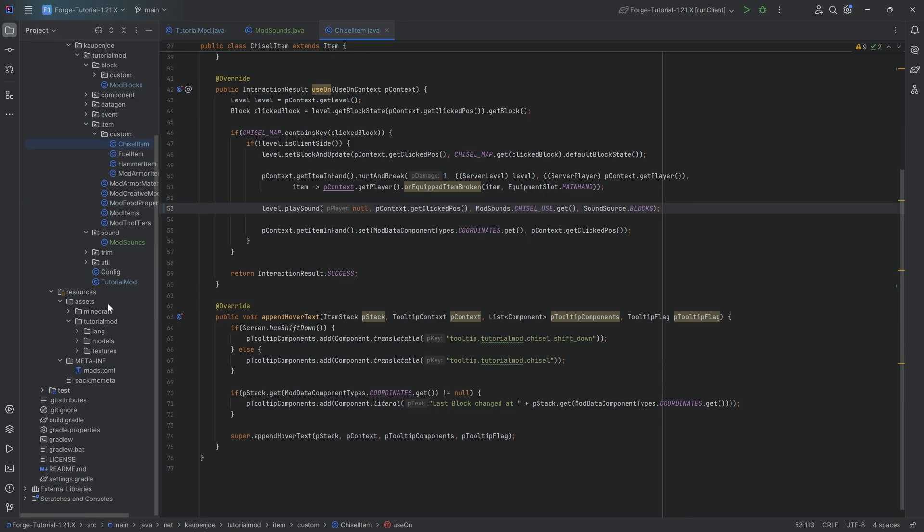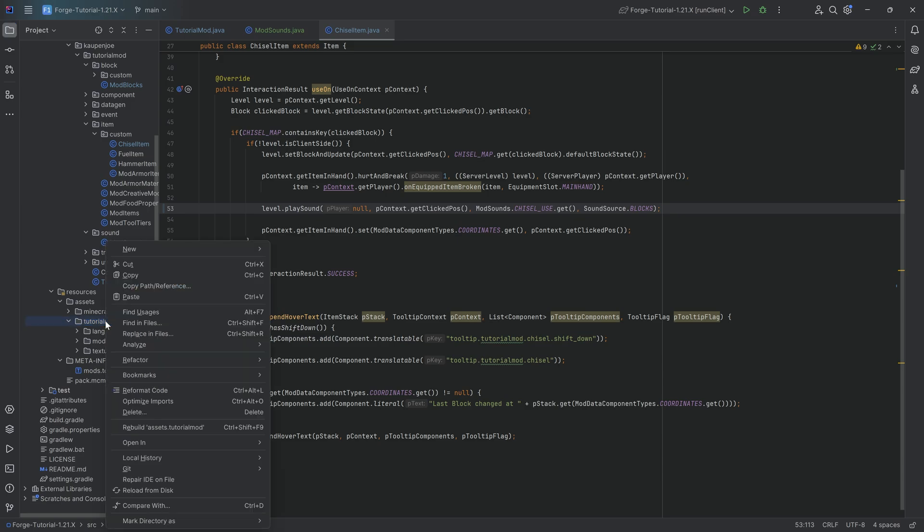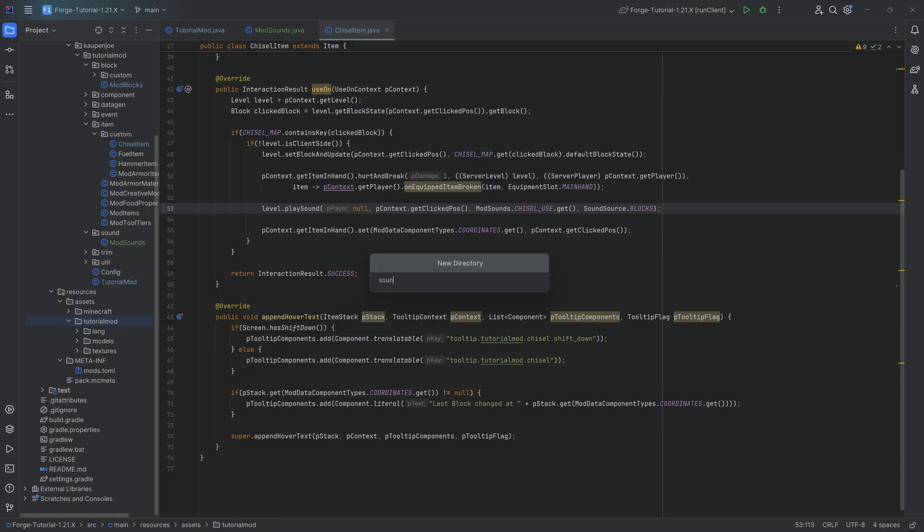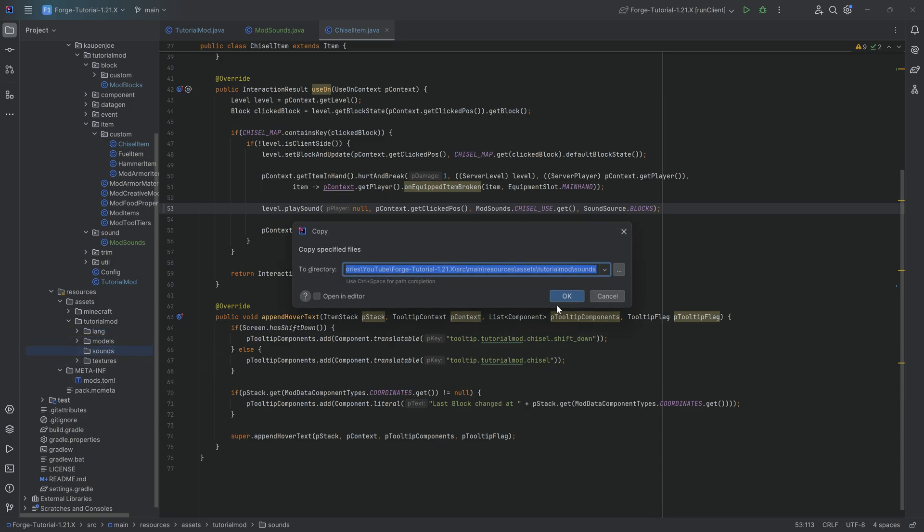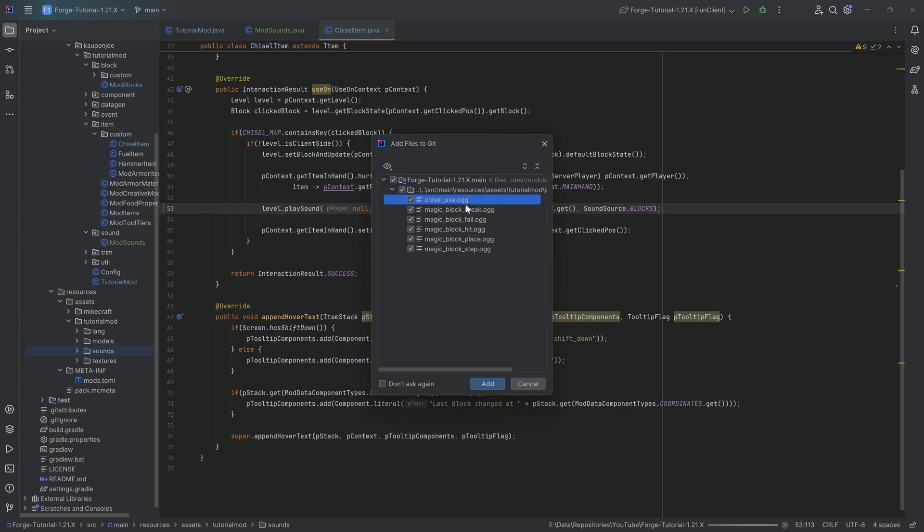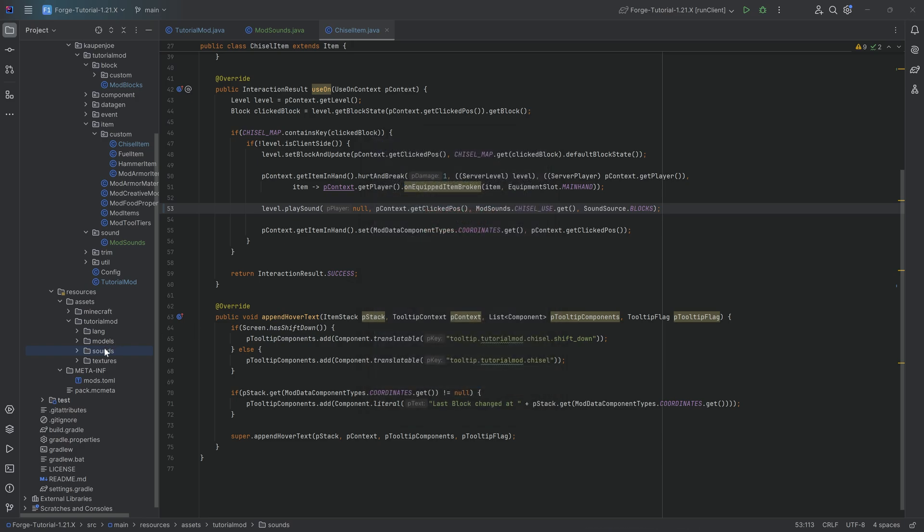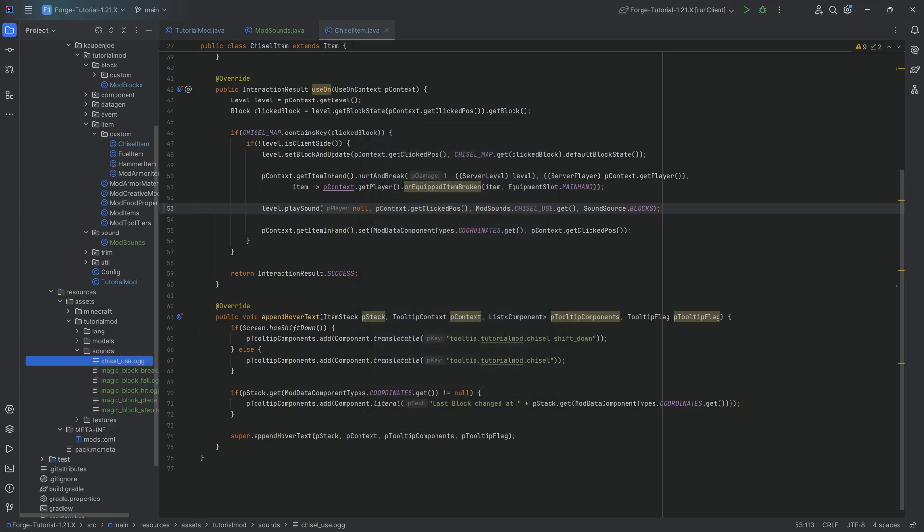So in resources/assets/tutorialmod, we're going to make a new directory called sounds. And for this, I will copy over the six different sounds that we have. Those are going to be the chisel_use and then all the magic sounds. And note that all of them are OGG files. It's very important that all of them are properly formatted OGG files. So they have to be properly converted. And additionally, they have to all be in mono. So when it comes to stereo or mono, it has to be in mono. Otherwise, you will run into issues.